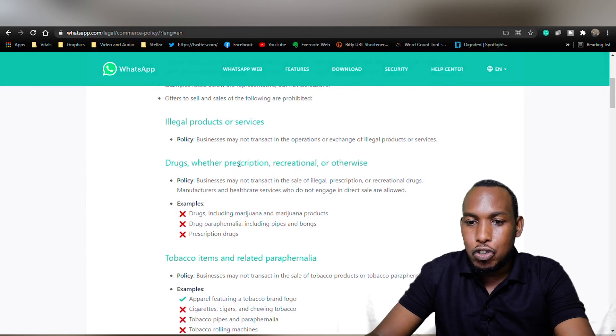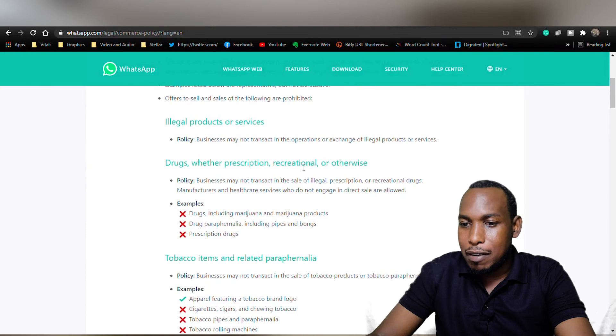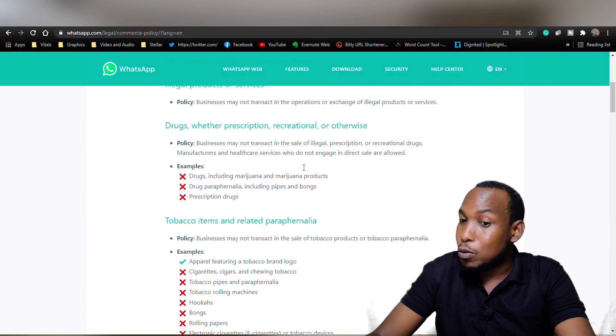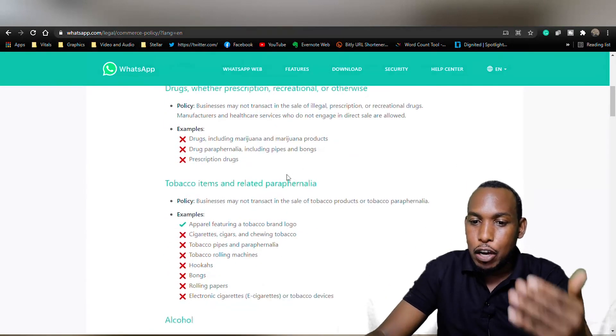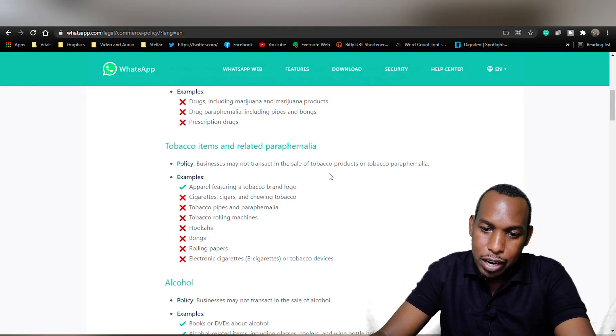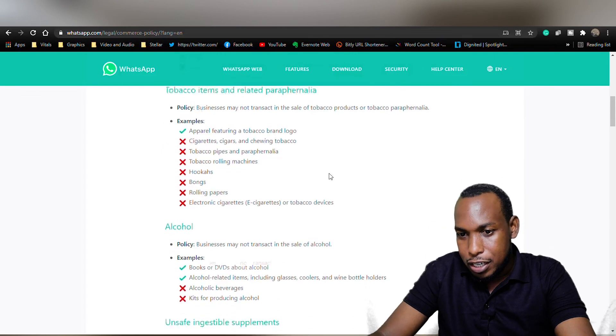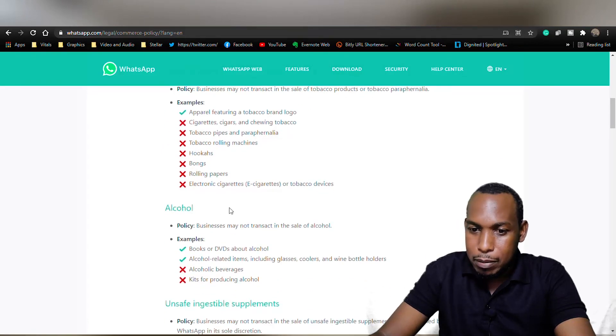Tobacco items, paraphernalia, all those can't be. A host of other things. I can see alcohol right here. Unsafe, ingestible supplements, a host of things.